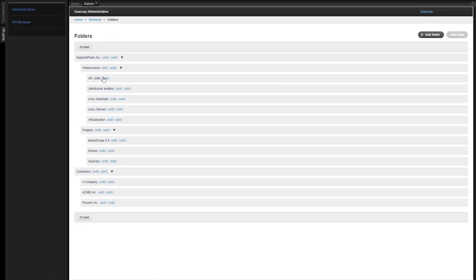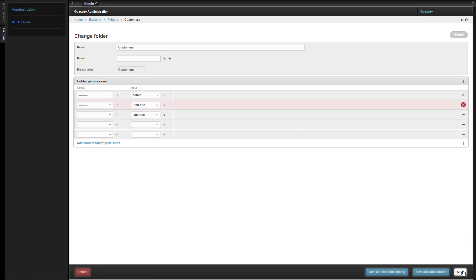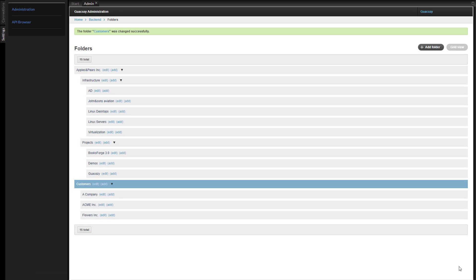We can edit folder permissions by editing a folder. Let's give Jane access to the customer's root folder and revoke John's access. We can do it in the same step.